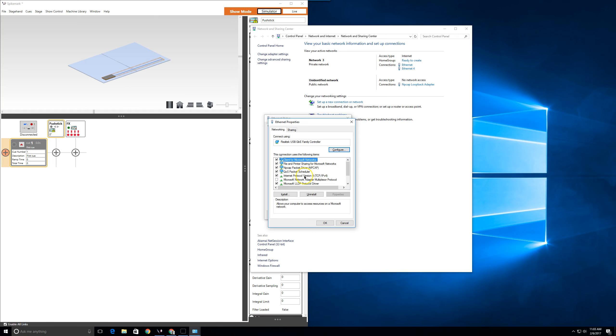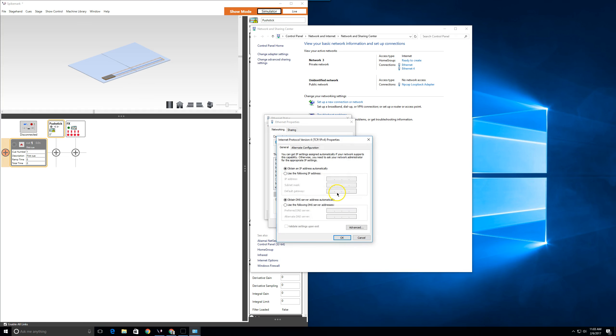Go ahead and highlight Internet Protocol Version 4 and click the properties button. From here, select the 'Use the following IP address' radio button, then click in the first range of the IP address and begin typing. Type 192, it will move over, then 168, it will move over, then 10, and use your right arrow button to slide over to the final field and enter 200.